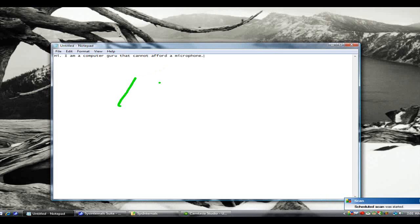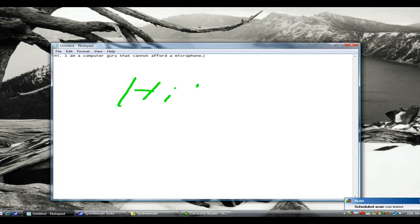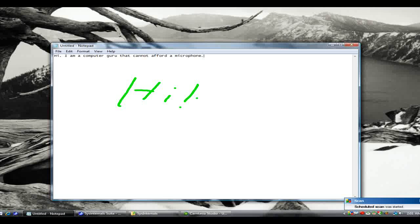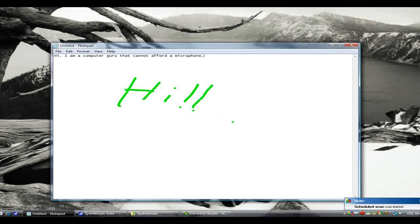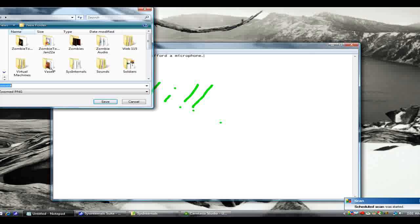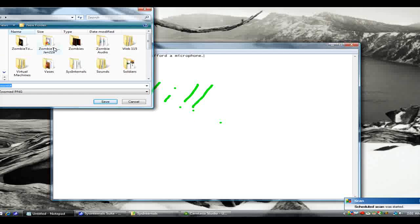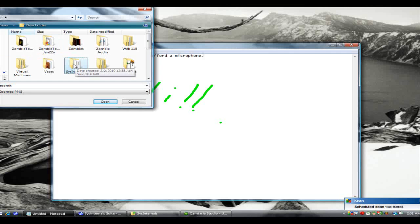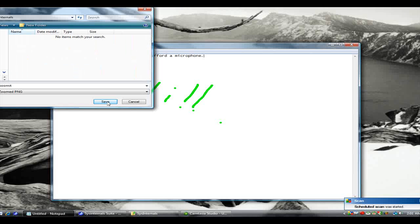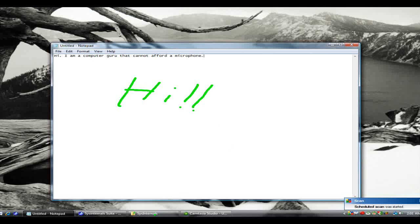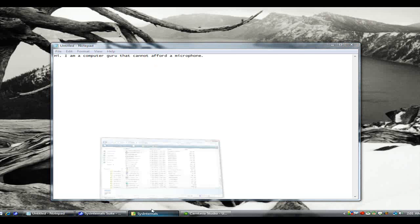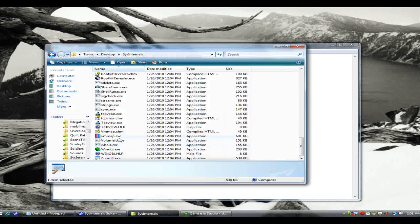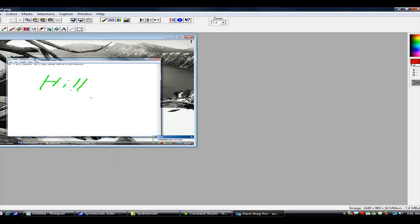Or you can save it to a PNG file by pressing CTRL S at any time. I'll draw something here. Hi, exclamation point, exclamation point. That's good enough. I'll press CTRL S. And just give it a name. I'll put it in the sysinternals directory so I can find it in just a moment. And let's go ahead and open that up. And you can see that it was saved as a copy of the entire screen.